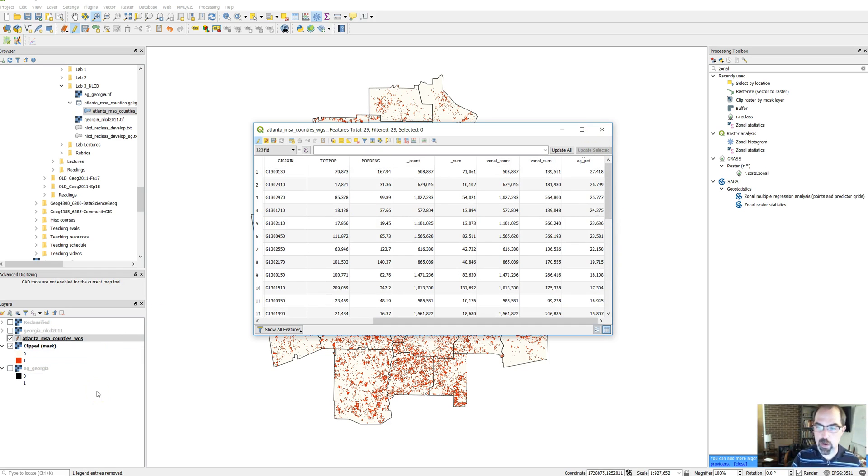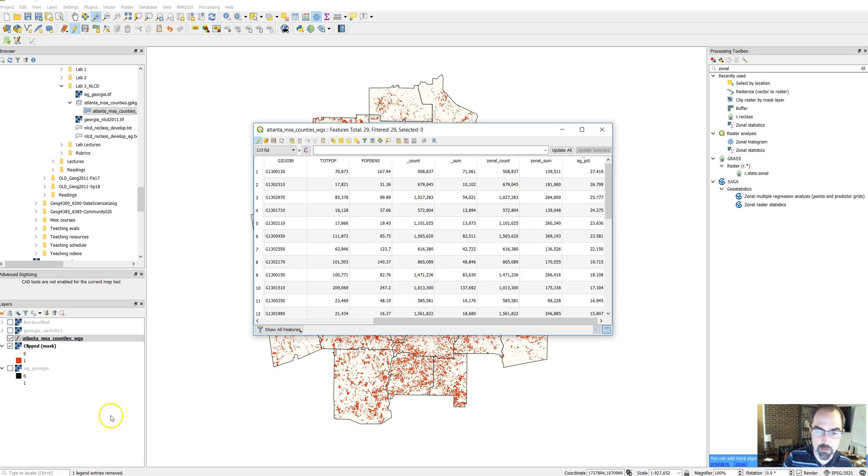The last video will go over how to insert this attribute table into the print layout tool.